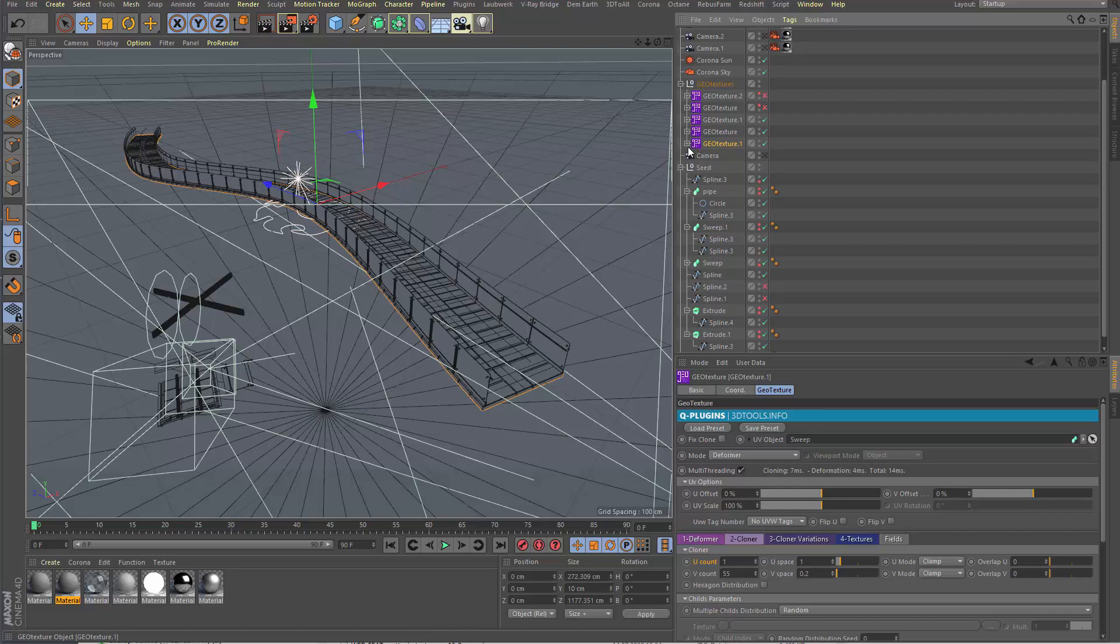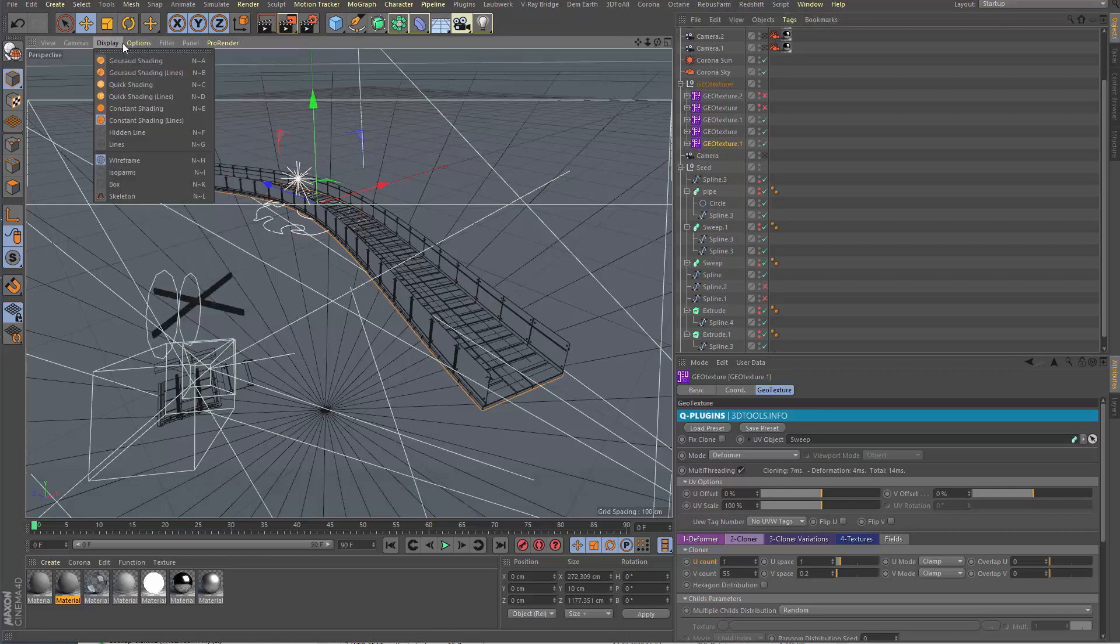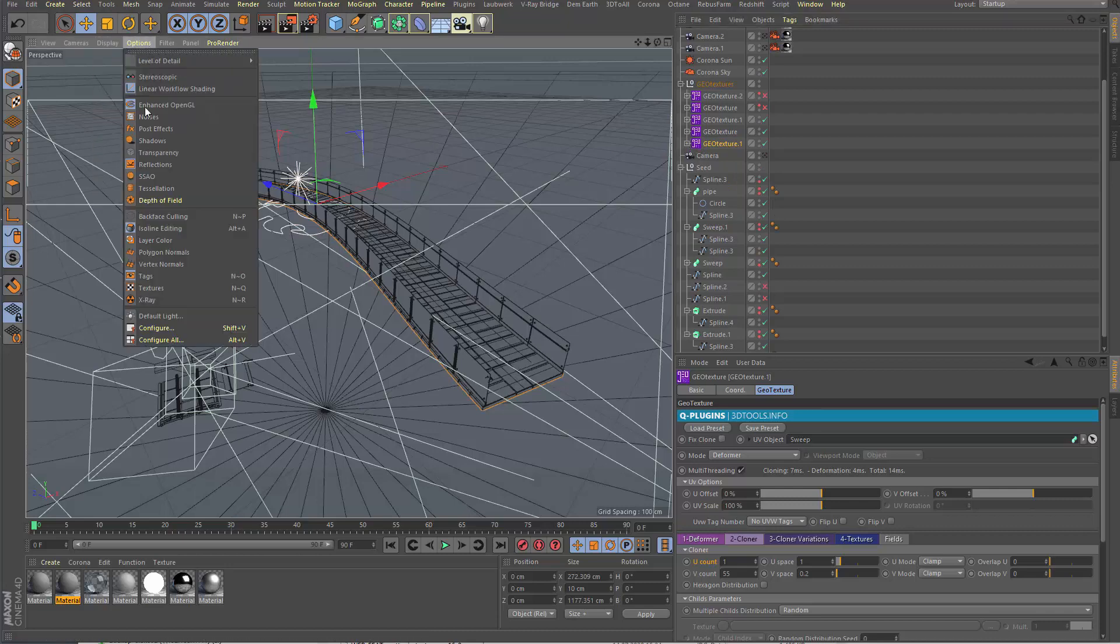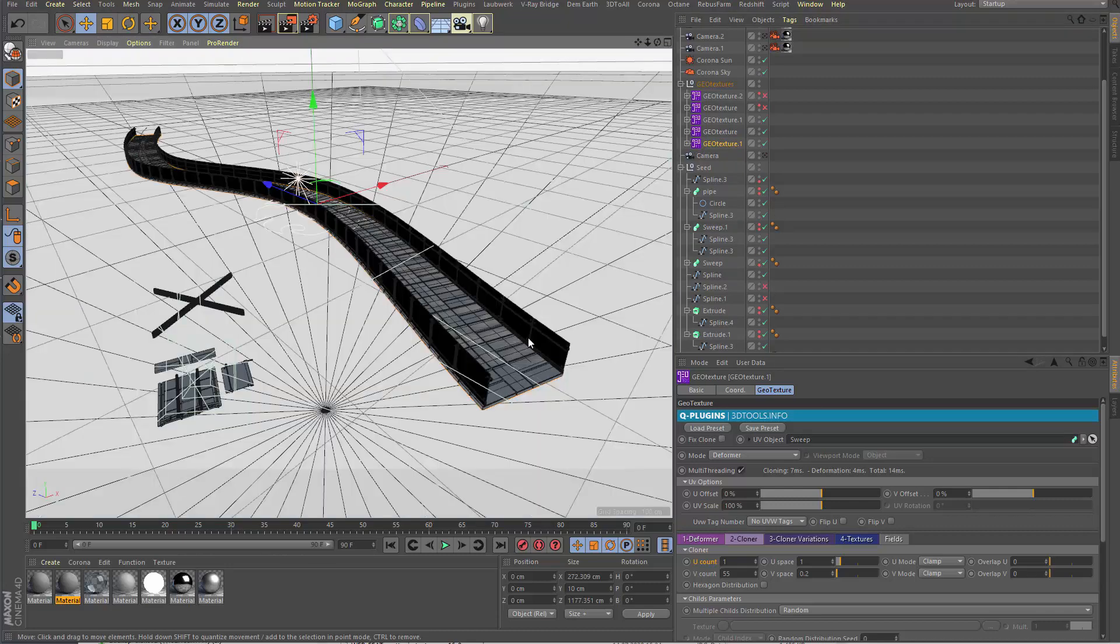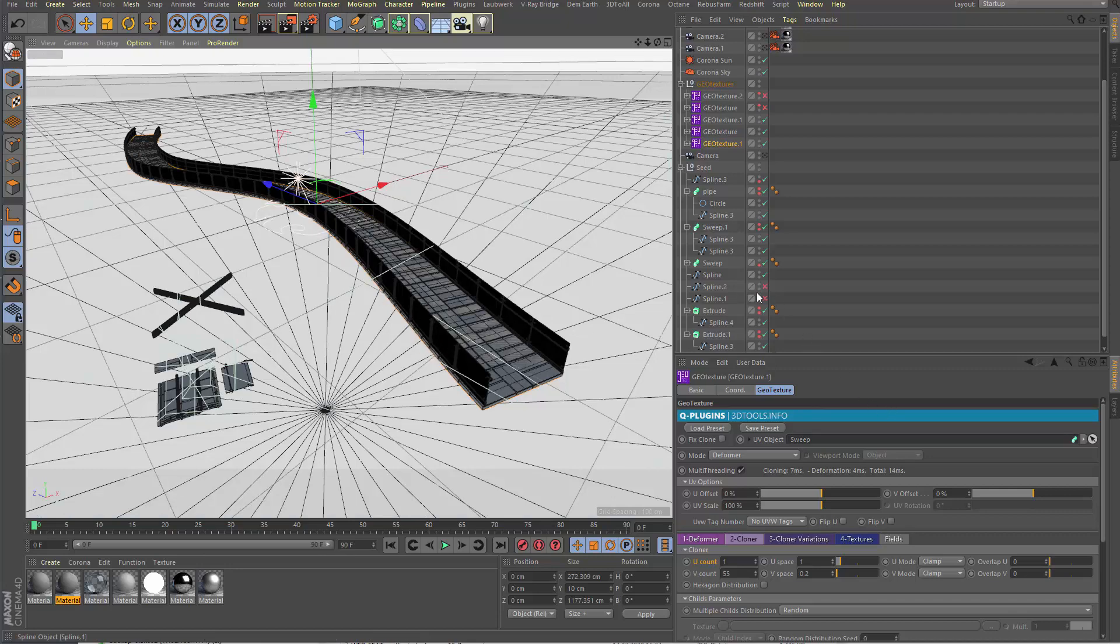And now we have a bridge. Let's turn the texture thing—the bridge with the railings that's black because glass in Corona shows black in the editor, sadly.